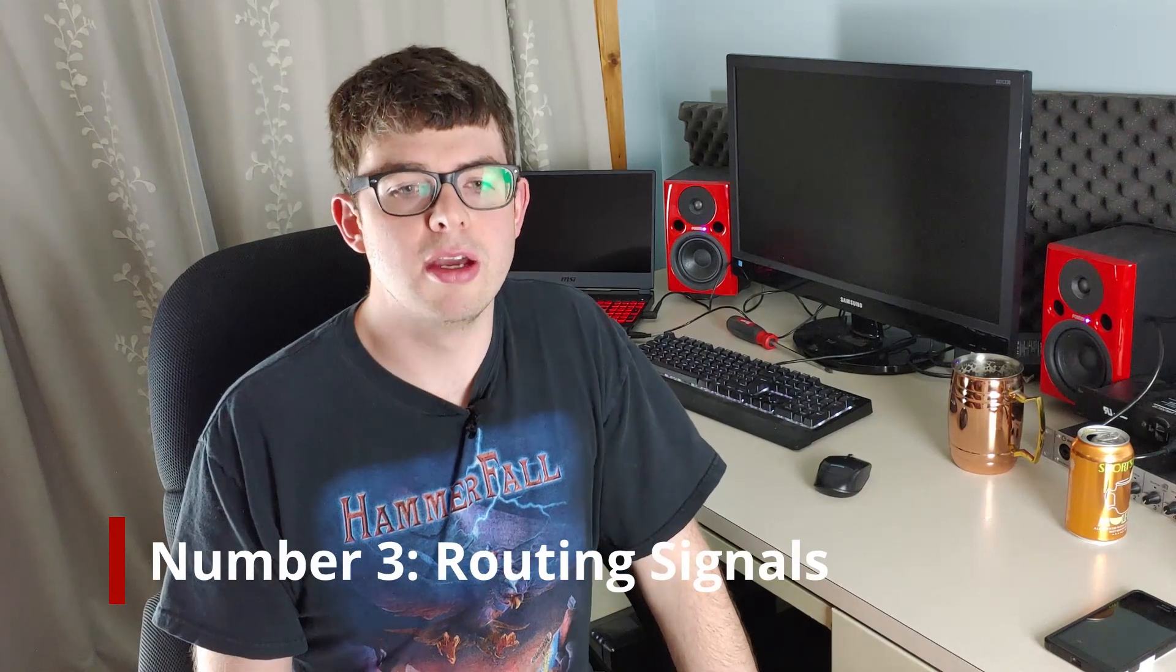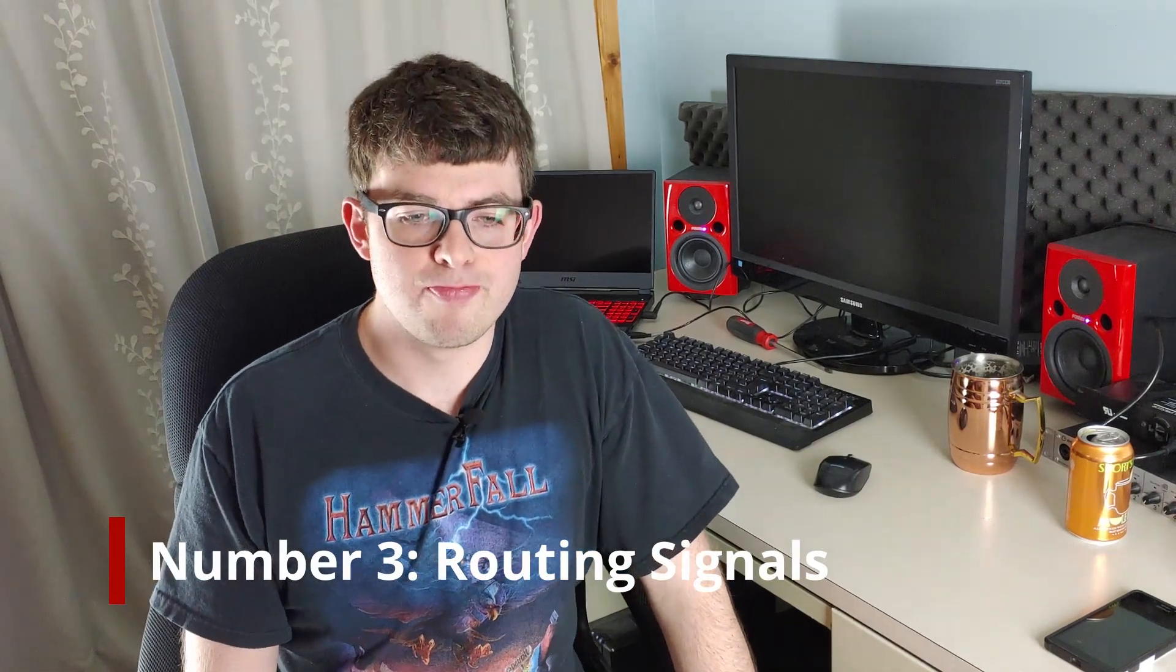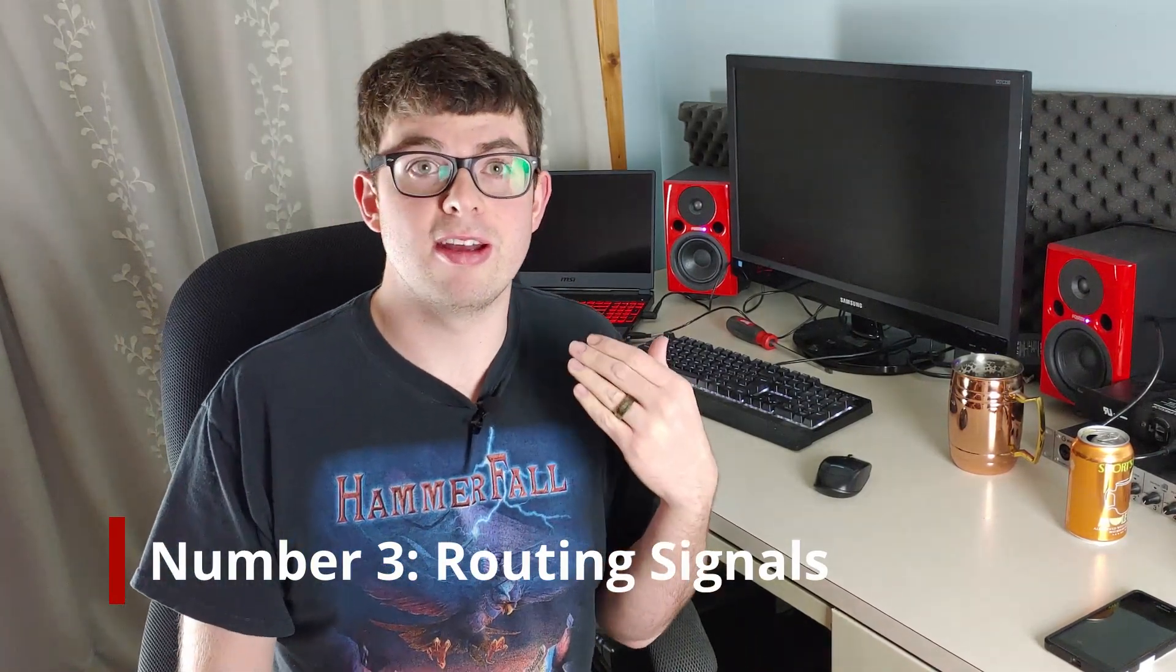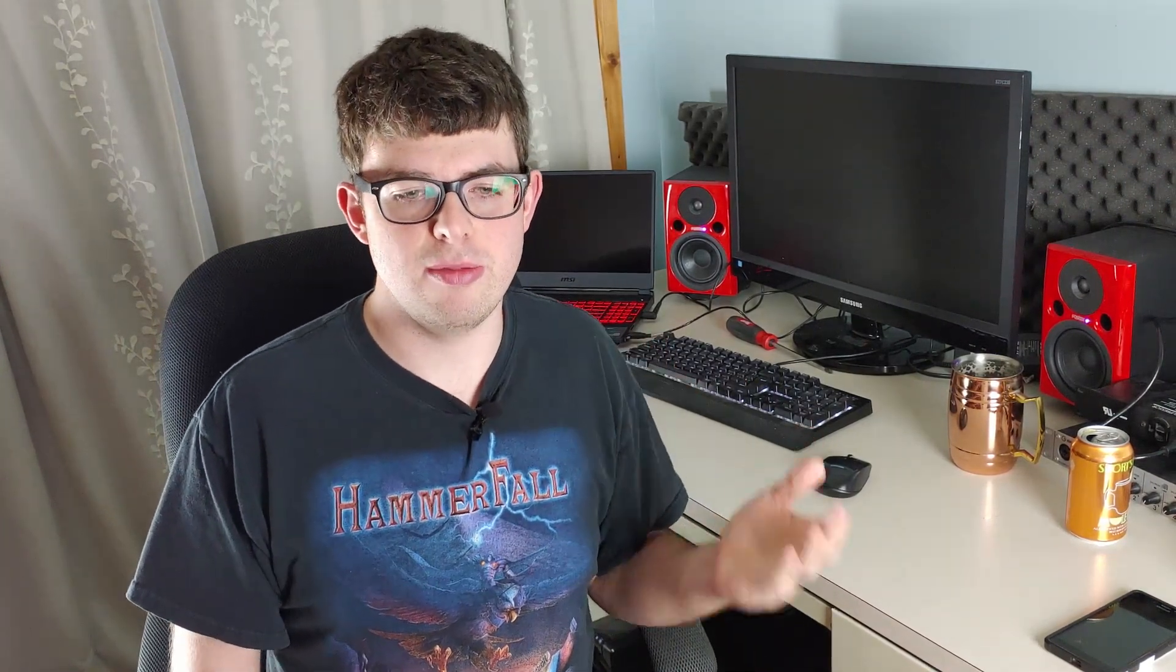So number three is routing. Routing is a simple way you can cut down on CPU and memory by using less instances of a plug-in. Now routing gets pretty advanced. You can do just about anything you want with routing options inside of Reaper, but I'll just show you a simple trick for guitars.